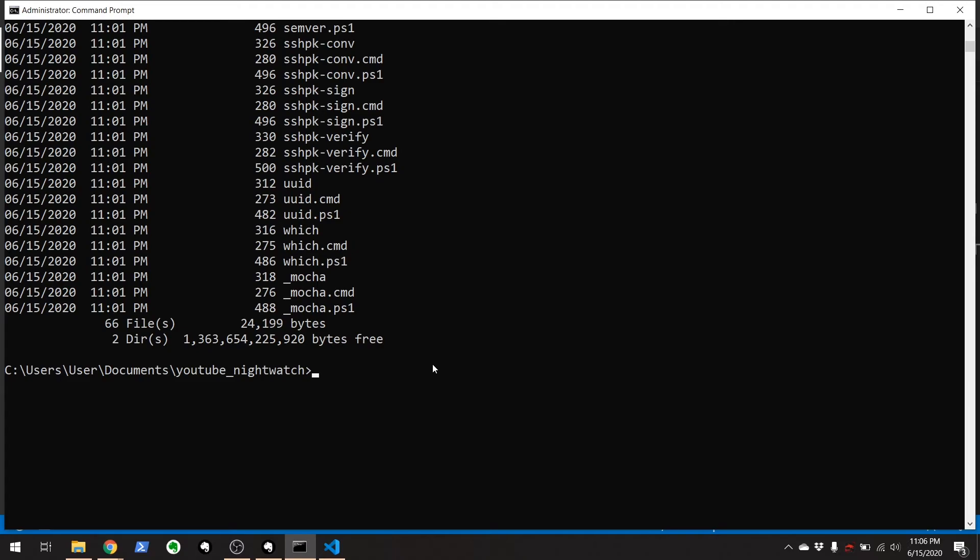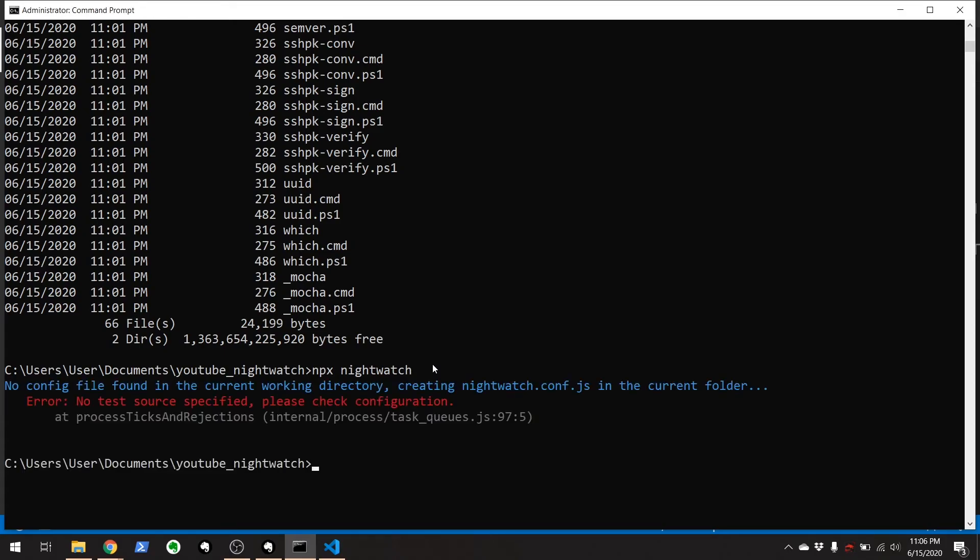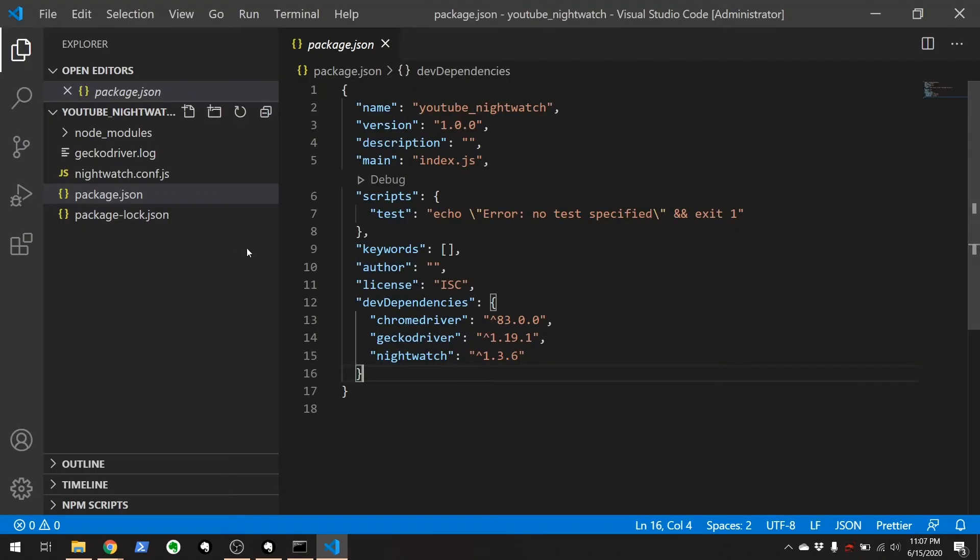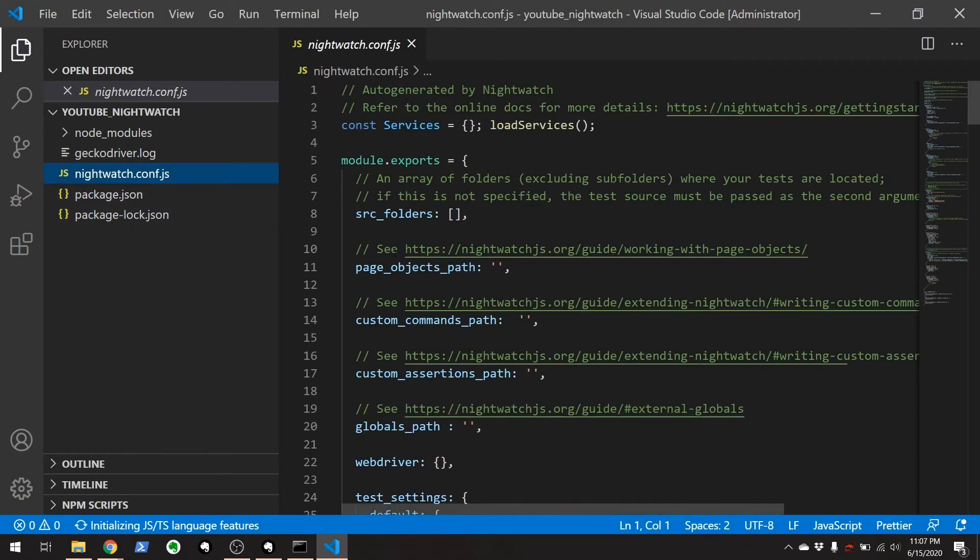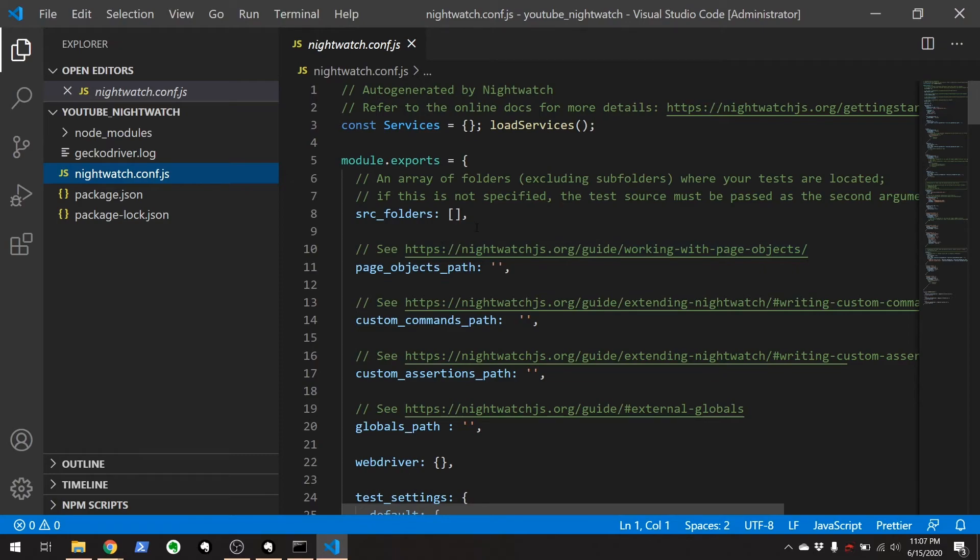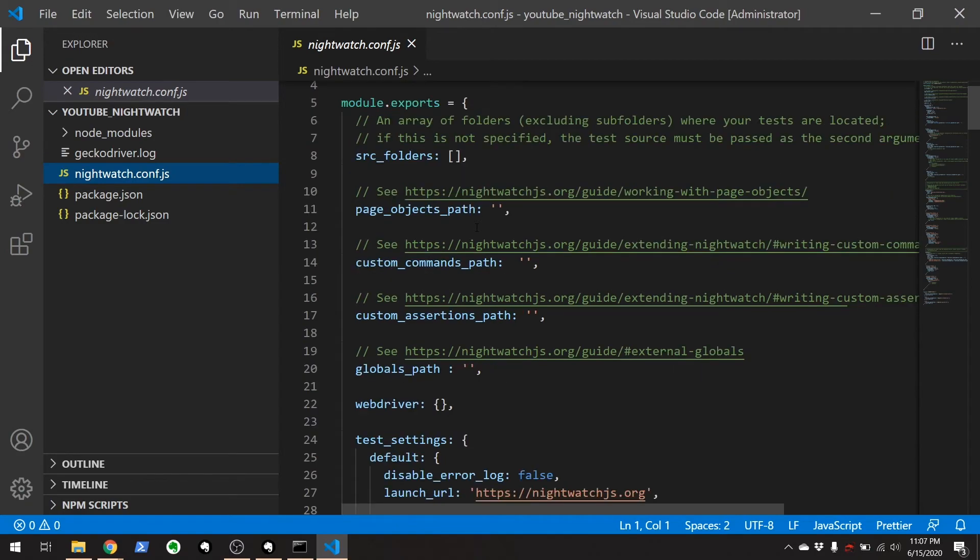Fortunately nightwatch now generates that file for you. So you can go npx nightwatch and if you just do nothing right here, it's going to create a nightwatch.conf.js file for you. So let's go to here and find this nightwatch.conf.js. There's a lot of stuff here and we'll go over all of that in the next couple of videos but right now it'll give you the defaults.